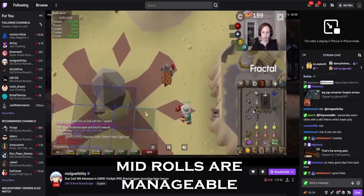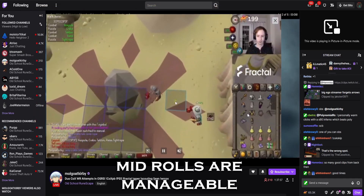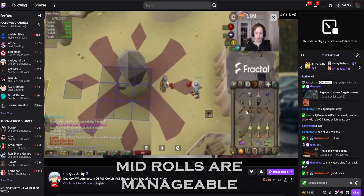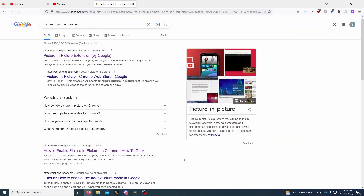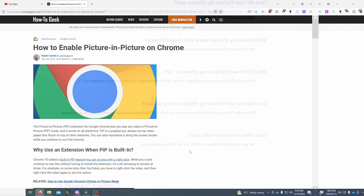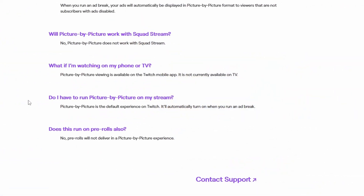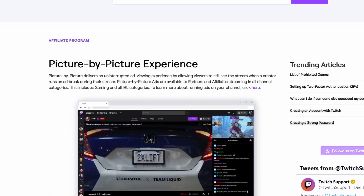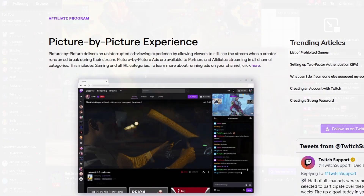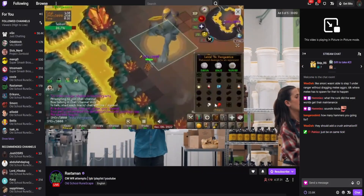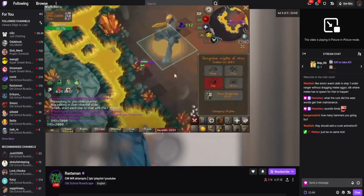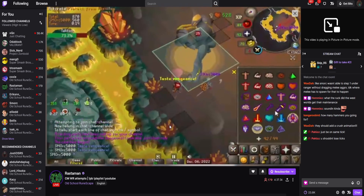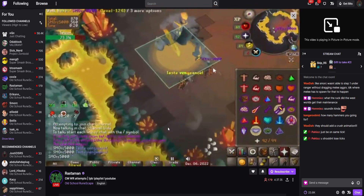The downsides to this method are that I don't know how to use it on mobile, and you might need an extension to use it on Chrome. According to the Twitch FAQ, you should be able to use it on certain browsers, but I tried it on mobile and couldn't find it. Overall though, this shouldn't be too bad because I don't think that many people watch Twitch on mobile anyway.